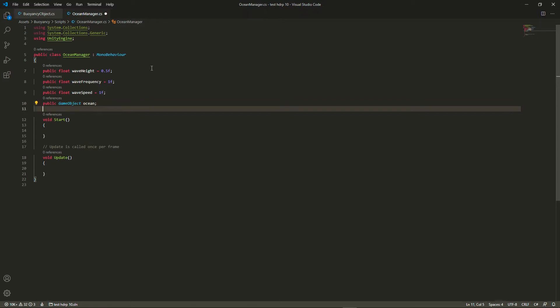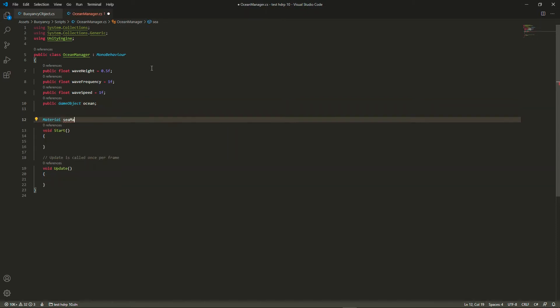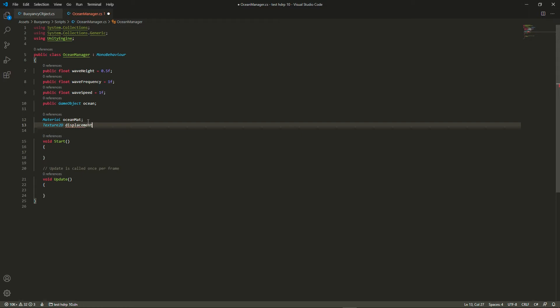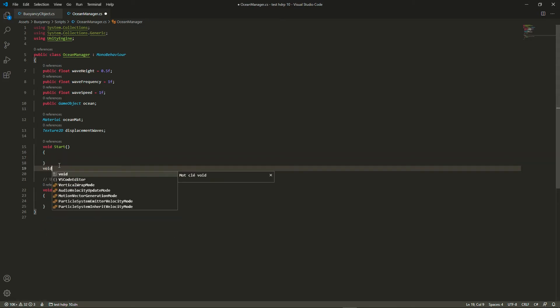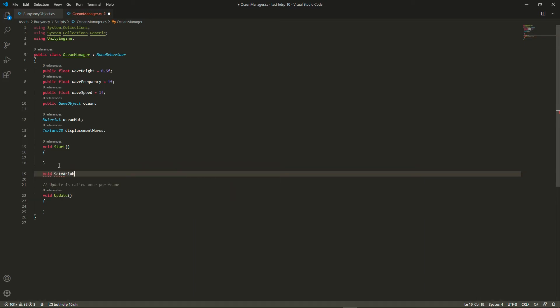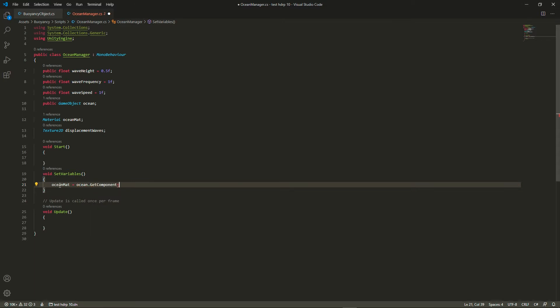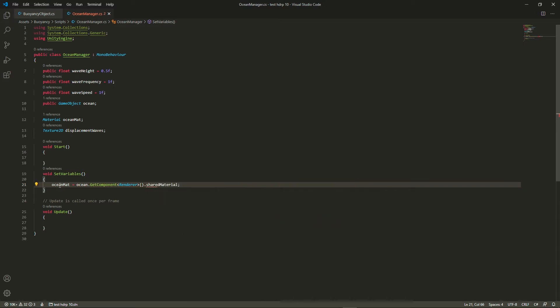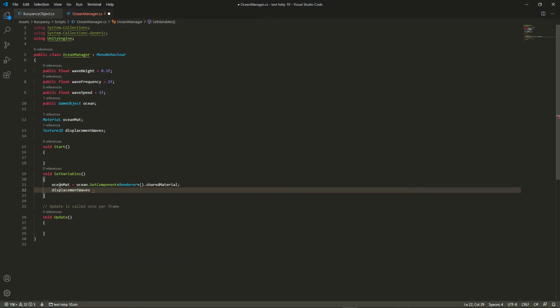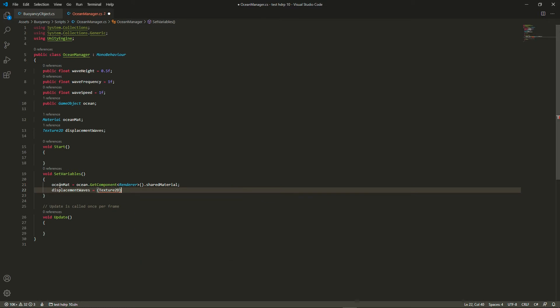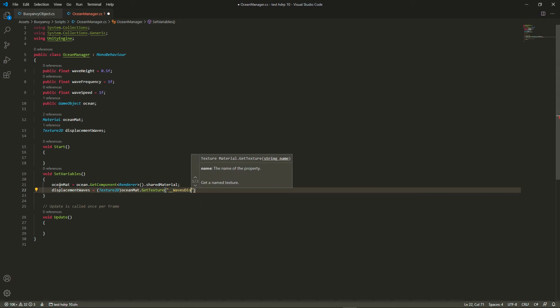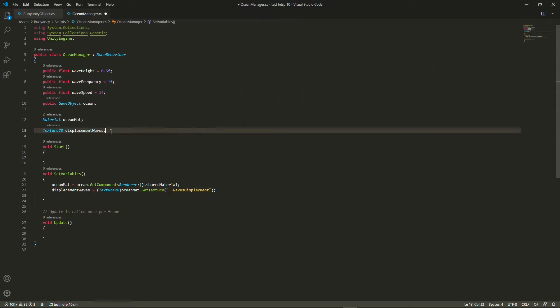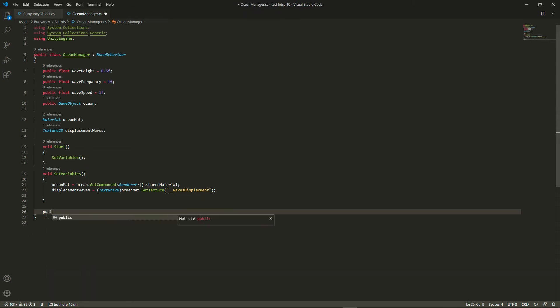We're also going to need a reference to our ocean game object and to its material. Here is the waves displacement variable. As you can see it has to be a texture 2D. So in the start function we're going to need to set a few variables, but rather than to type it into the start function, I'm going to create a set variable function that will be called in the start function and you'll see why in a few seconds. So we need to get a reference to the material of the ocean, which is going to be done very easily by accessing the renderer of the ocean and getting its shared material. And then we're going to get the displacement waves from the material using the get texture function. Now this is why we had to give some sensible names to our properties. Then we're just going to call this one in the start function. We don't need any updates.